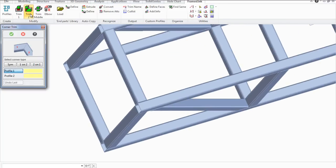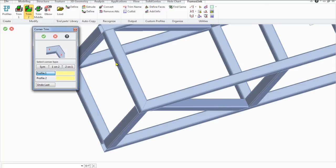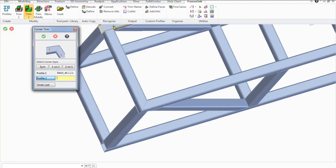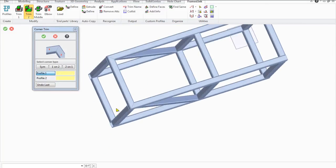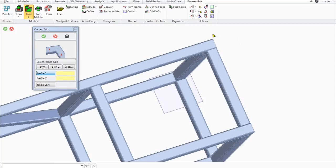Next, we use the function DREAM2, which differs from DREAM1 in that it cuts two profiles directly together. Let's do a symmetrical trimming of profiles for the top and bottom sides.